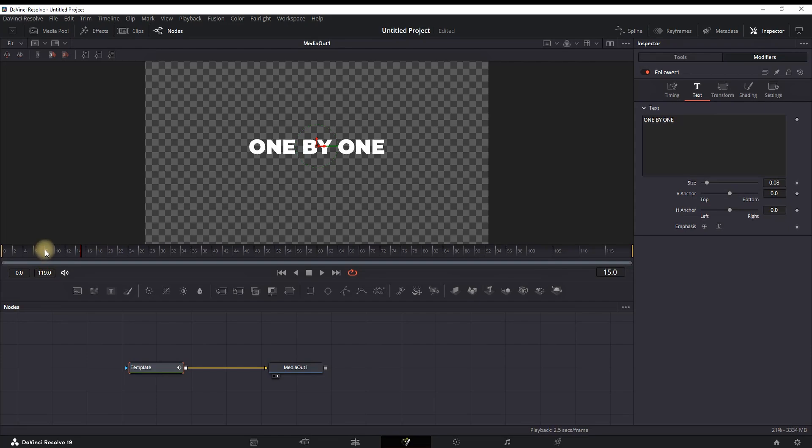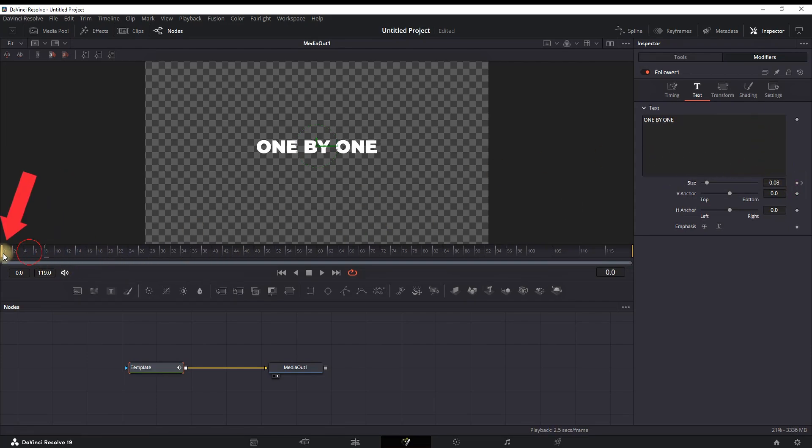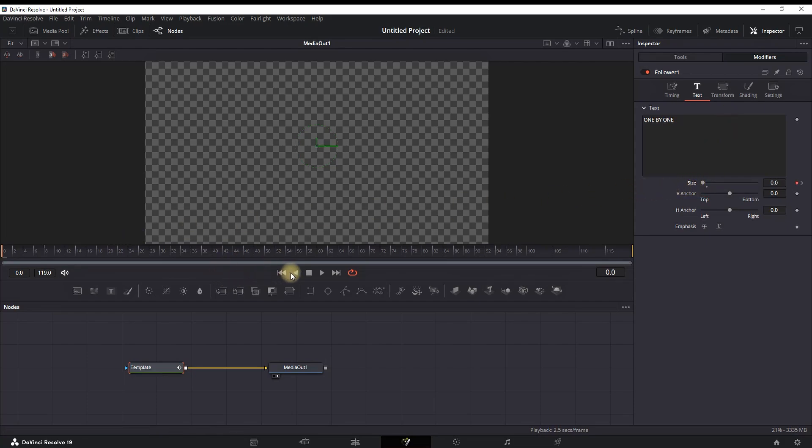Then going to frame number zero and bringing Size to a value of zero. When I play through, you can see now it's going from the inside out in the center.